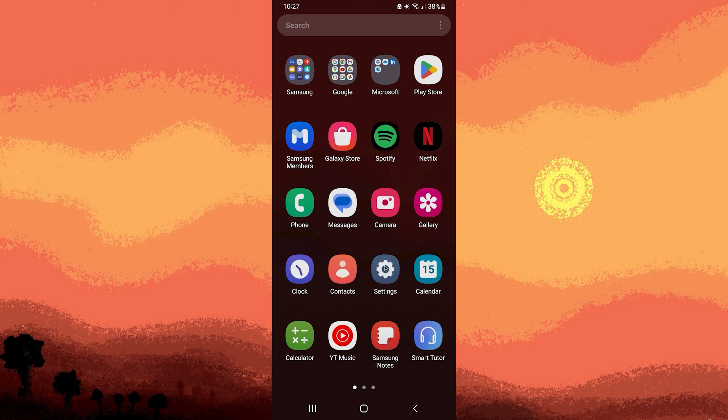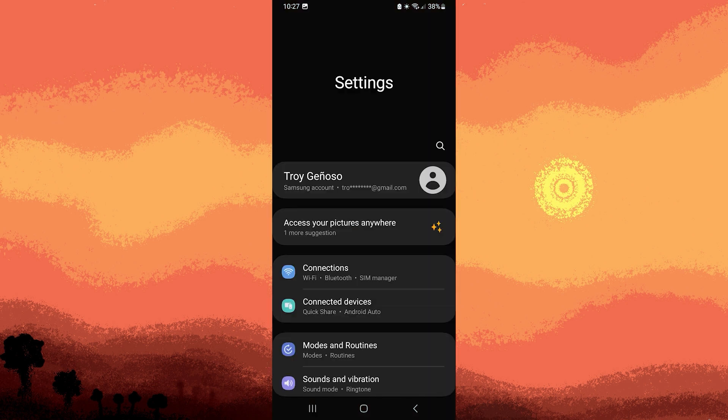Step 1: Begin by launching the Settings app on your phone. This is usually represented by a gear icon and is commonly found on your home screen or in the app drawer.